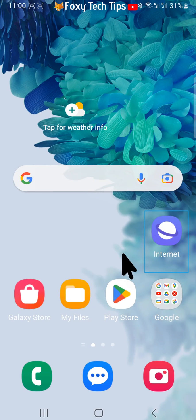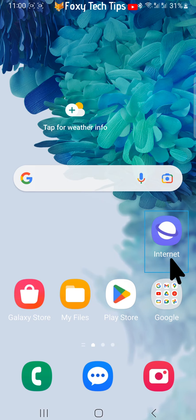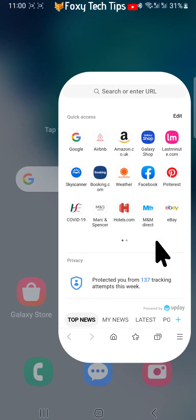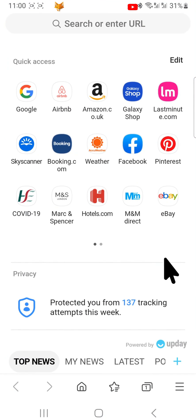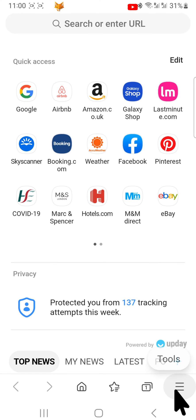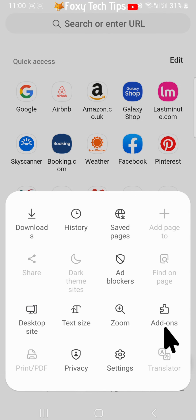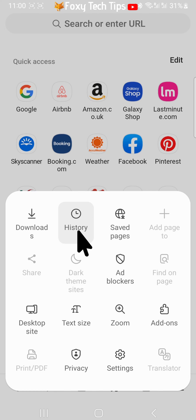Open the Samsung Internet app and tap on the three horizontal lines button in the bottom right corner. Tap history from the menu that appears.